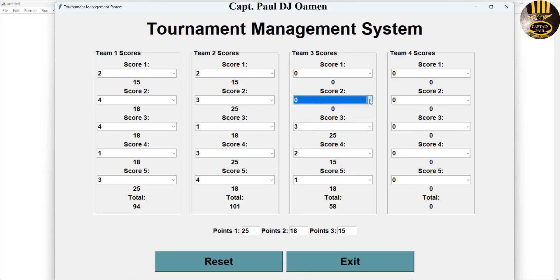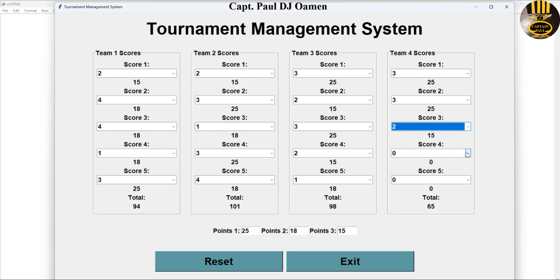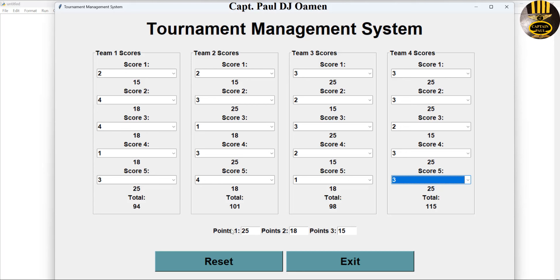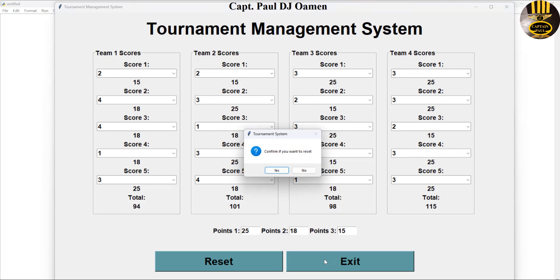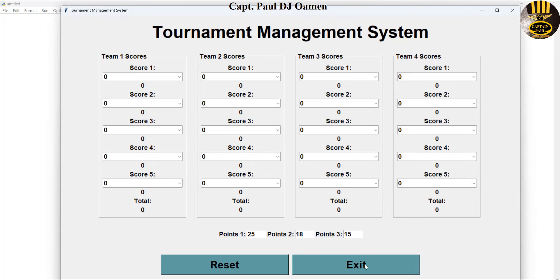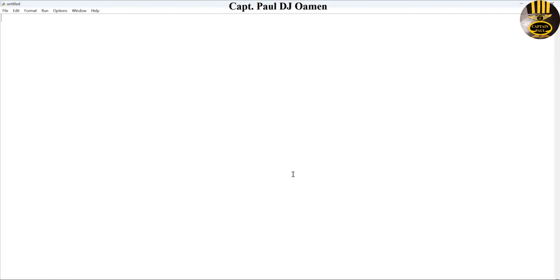I'm going to take you straight into the Python development environment and we'll put one of these together. This is at the request of one of my viewers. The winning points are point one, two, and three. Let's reset, exit out, and click on exit. Now I'm going to start with a new project entirely.